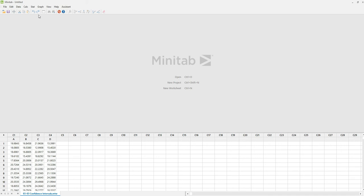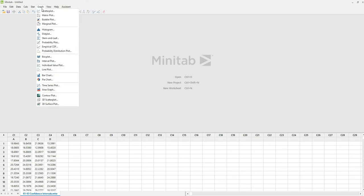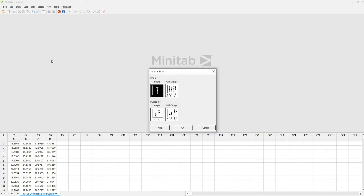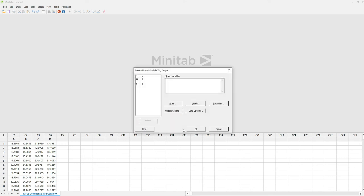For confidence interval plots of the population mean, go to Graph, Interval Plot, choose Simple Multiple Ys since we have four columns, then click OK. Place C1, C2, C3, and C4 to graph variables, then click OK.